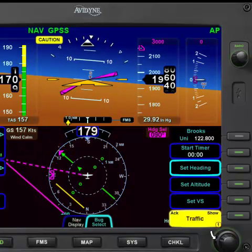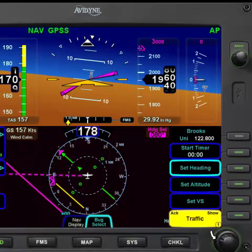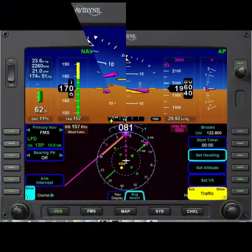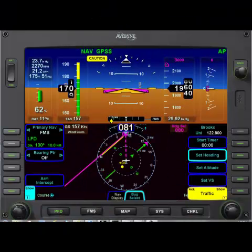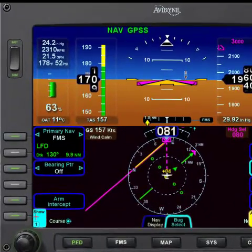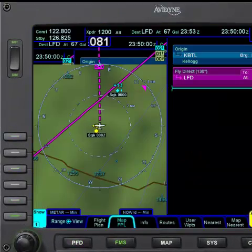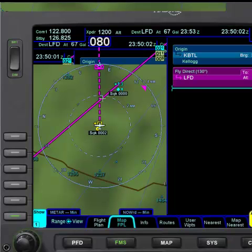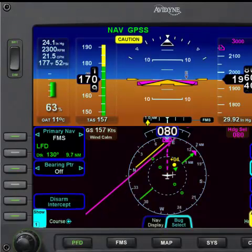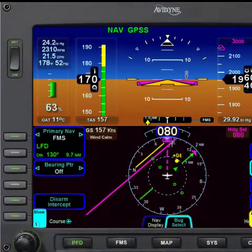Let's go to an 080 heading and turn to intercept. After a few minutes on the 081 heading, you can see the course is starting to come in. We flip to the map real quick — we can see the course is up ahead coming in. Let's go ahead and arm the intercept, and you can see as we get closer it'll start to change the heading to intercept the course.